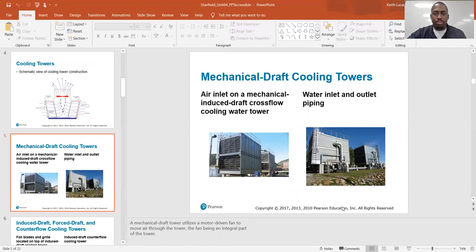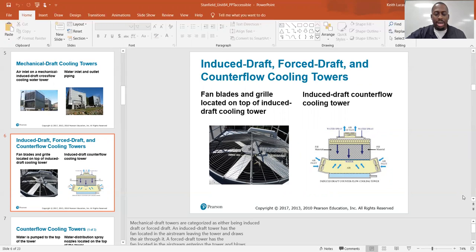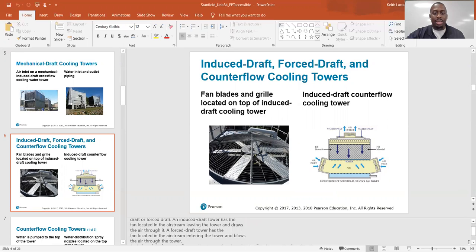Mechanical draft cooling towers. This is the air inlet on a mechanical induced draft crossflow cooling tower, with water inlet and outlet piping. A mechanical draft tower utilizes a motor-driven fan to move air through the tower, the fan being an integral part of the tower. Mechanical draft towers are categorized as either induced draft or forced draft. An induced draft tower has the fan located in the airstream leaving the tower at the outlet, and draws the air through it. A forced draft has the fan located in the airstream entering the tower, at the tower inlet, and blows the air across the tower.